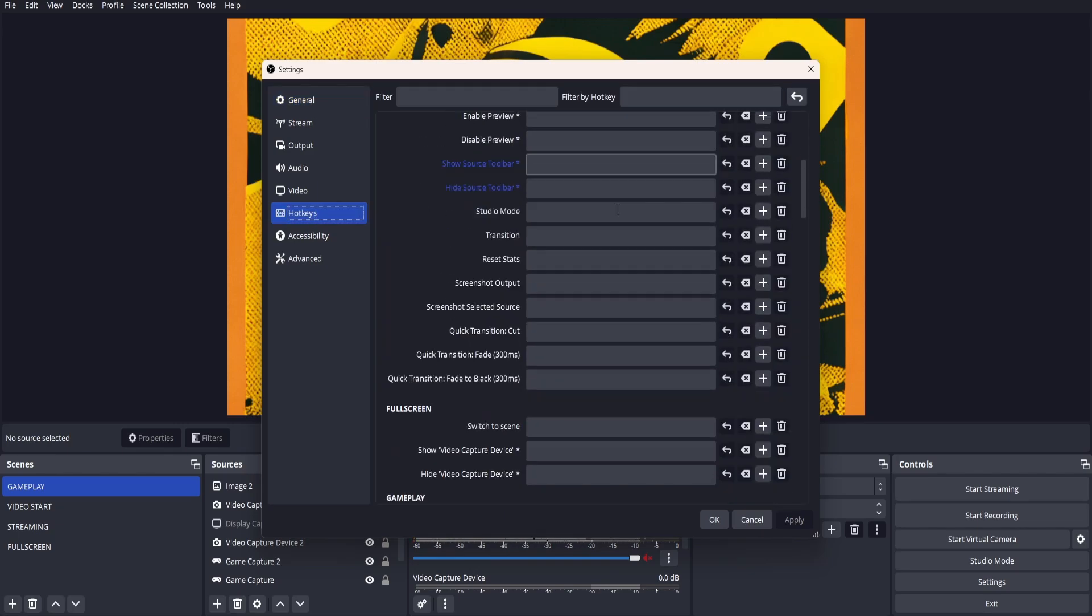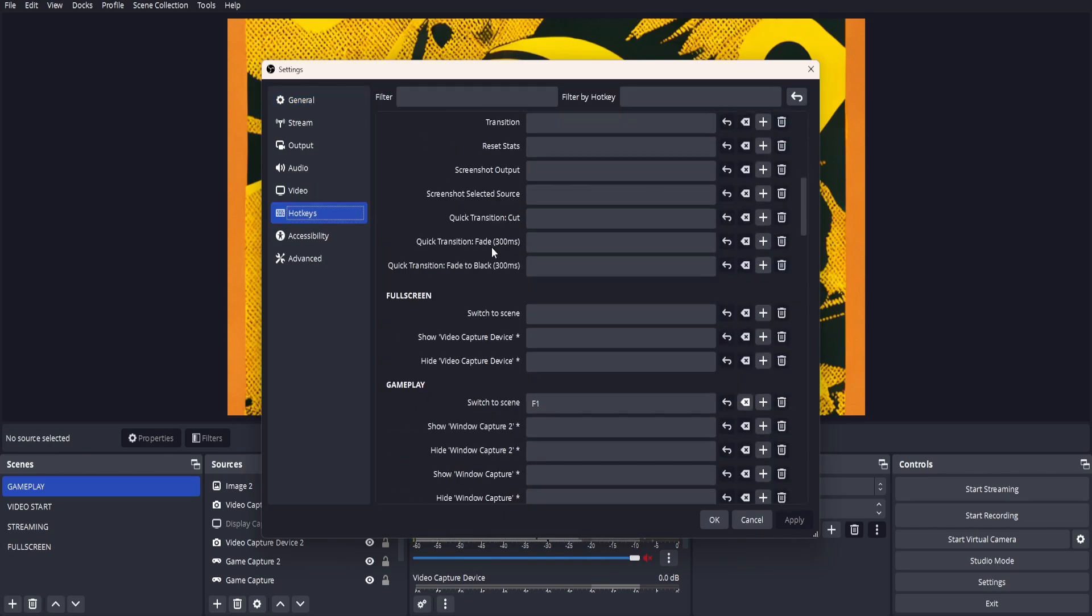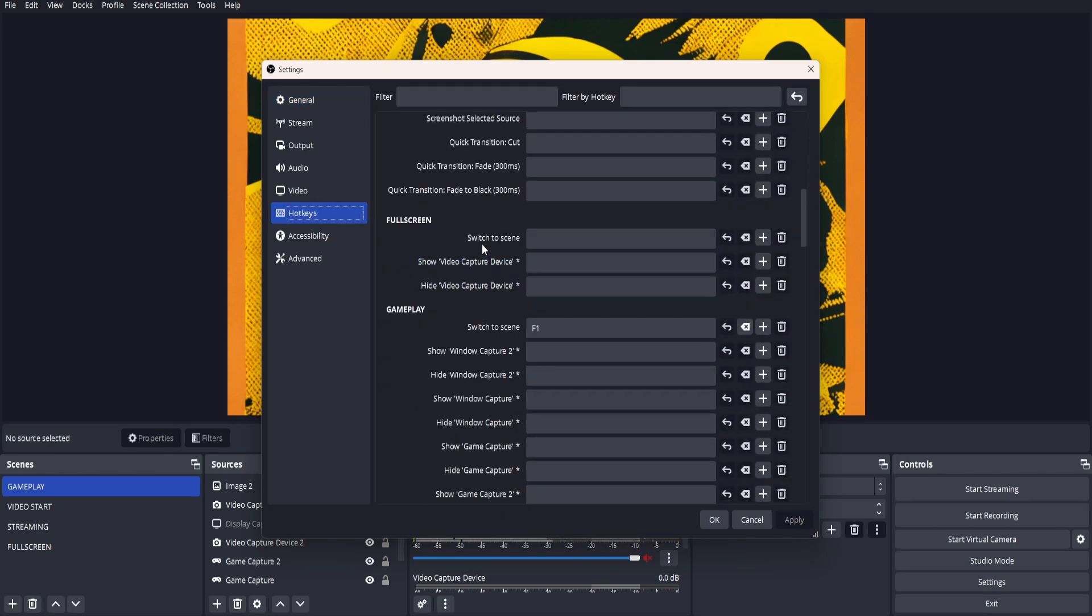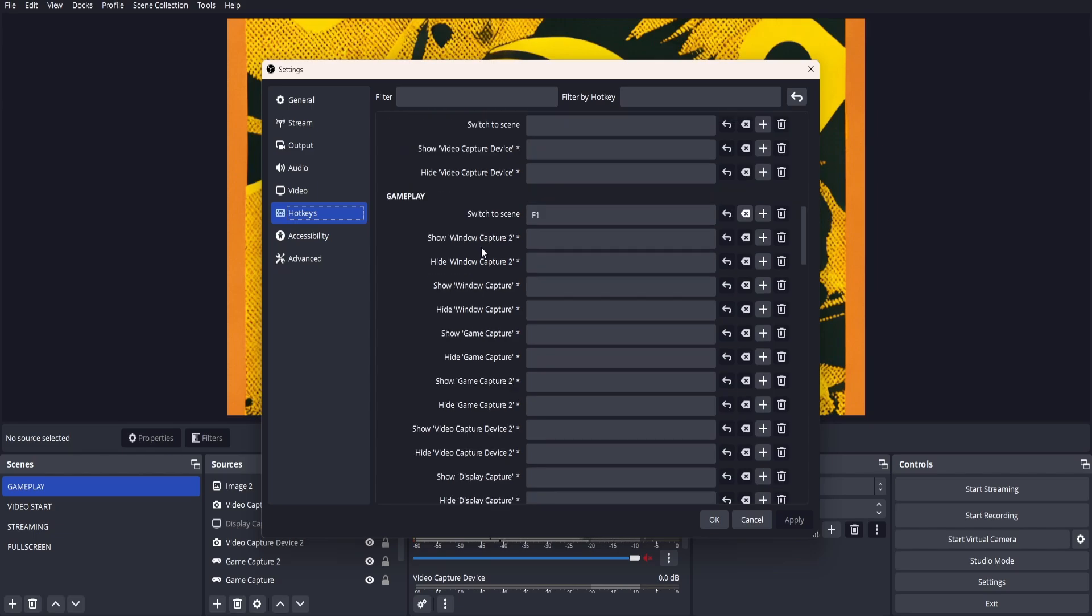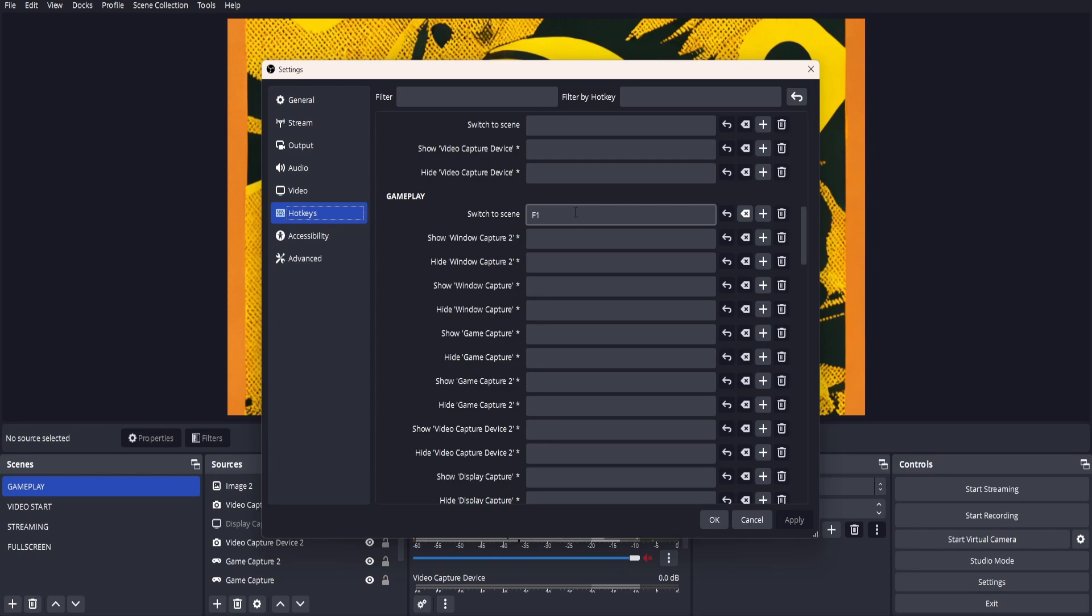And then when you scroll down, you will see your scene names shown here. So as you can see, there's gameplay where it says 'switch to scene'. Click in the box and set it to whatever hotkey you'd like to use to switch to that scene. So we're going to use F1.